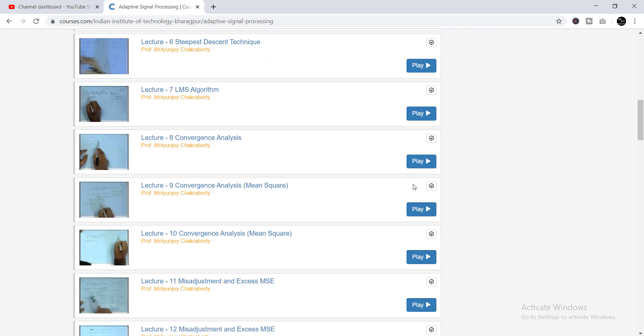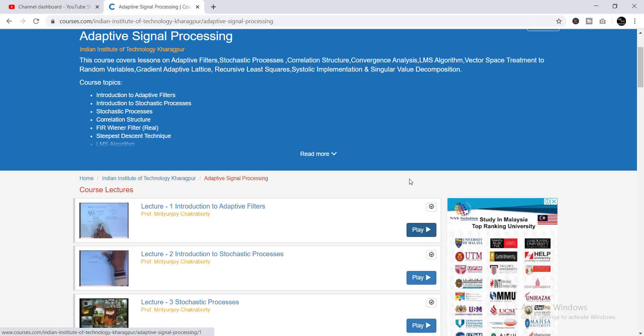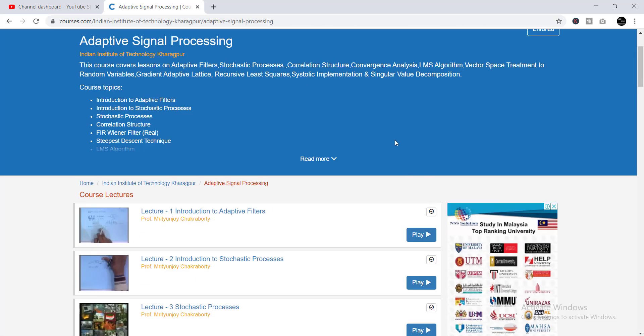You can complete the videos one by one. In this way you'll be able to complete all 138 courses. I think it will be helpful for you.